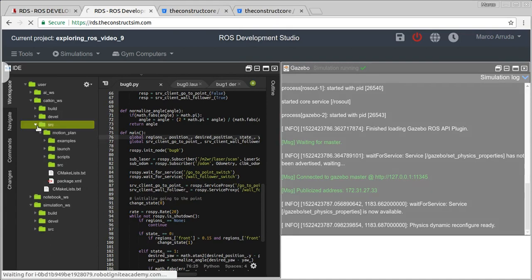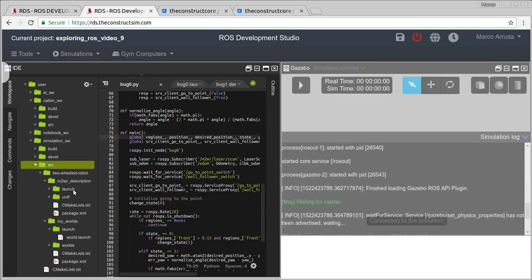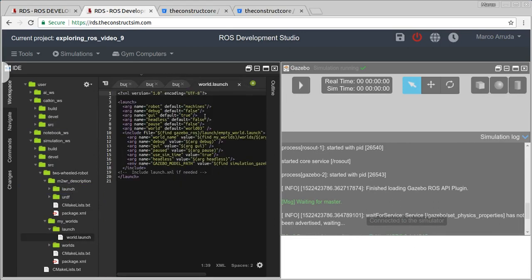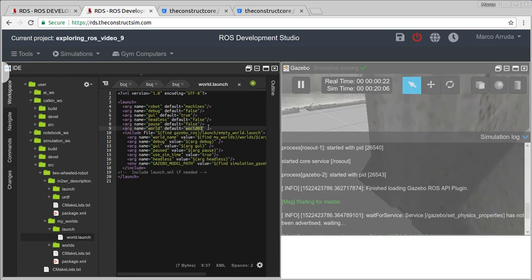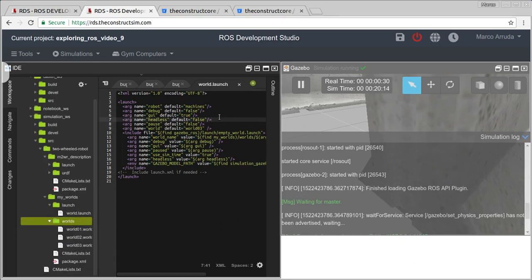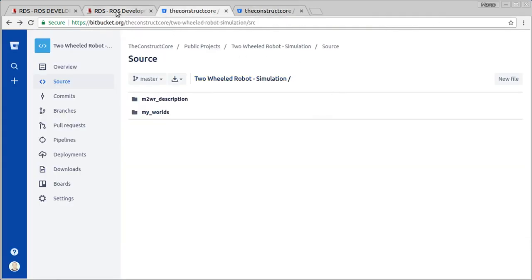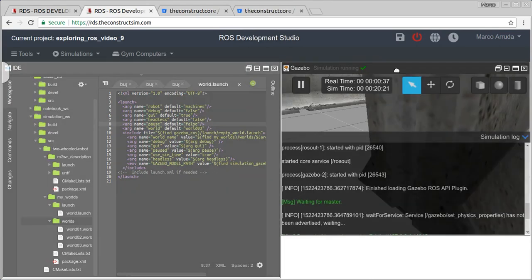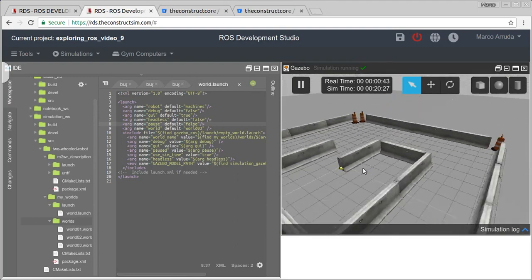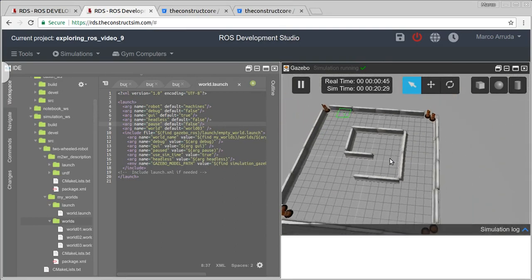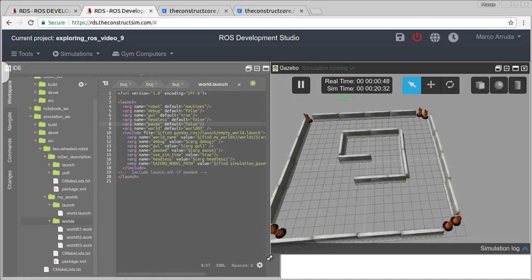Basically this launch file is just a template, and I'm using world number three. If you have been following this series, this is a new file that I have created for this video, and it's right here in the worlds folder. That's why you have to update using our public repository. Let's start showing the new scene and how it can make bug zero fail.